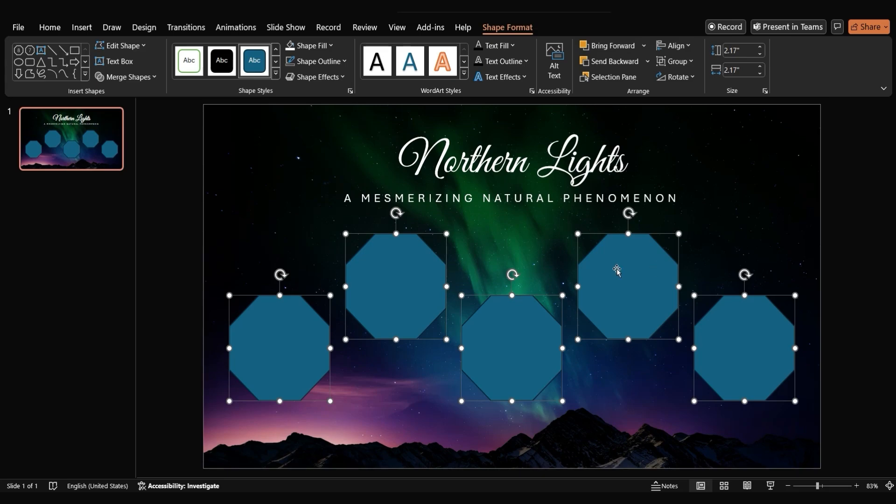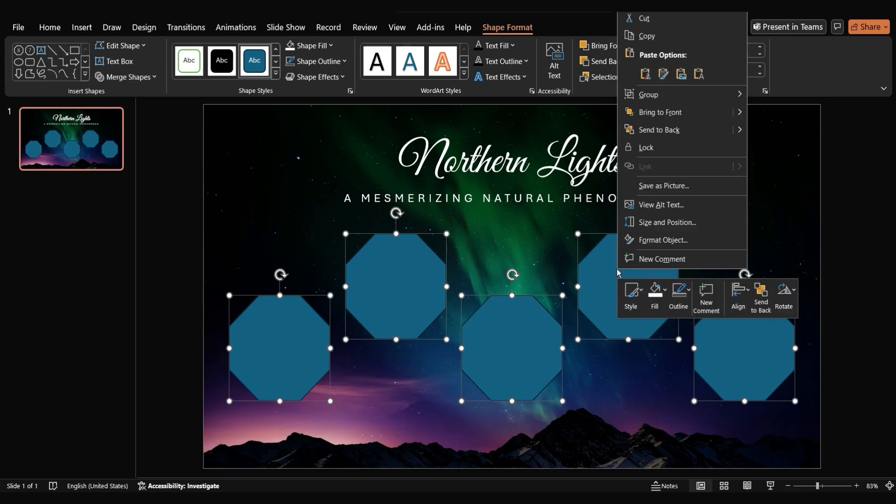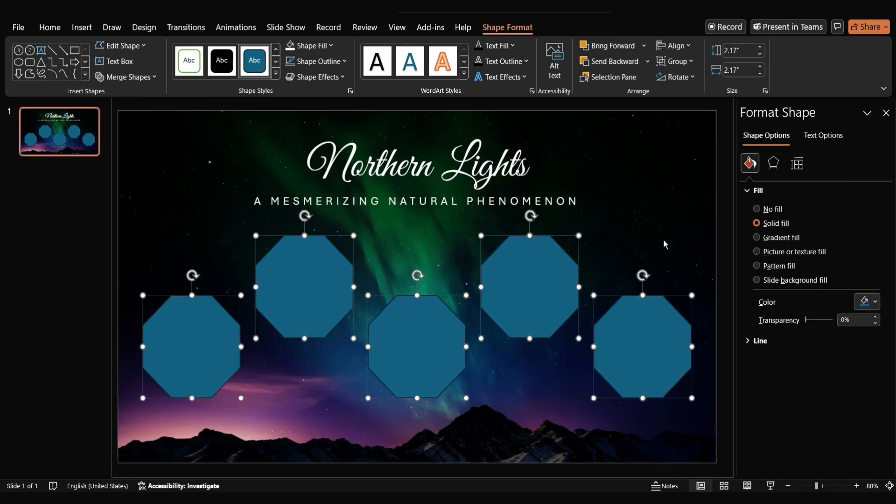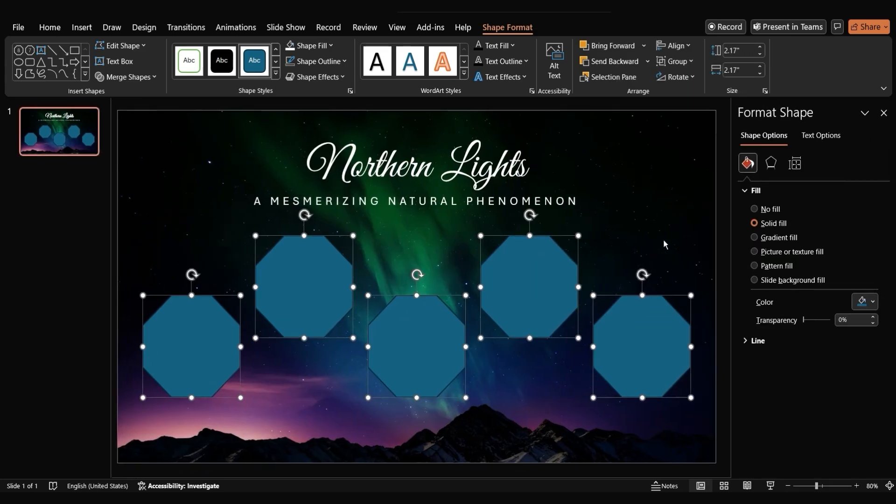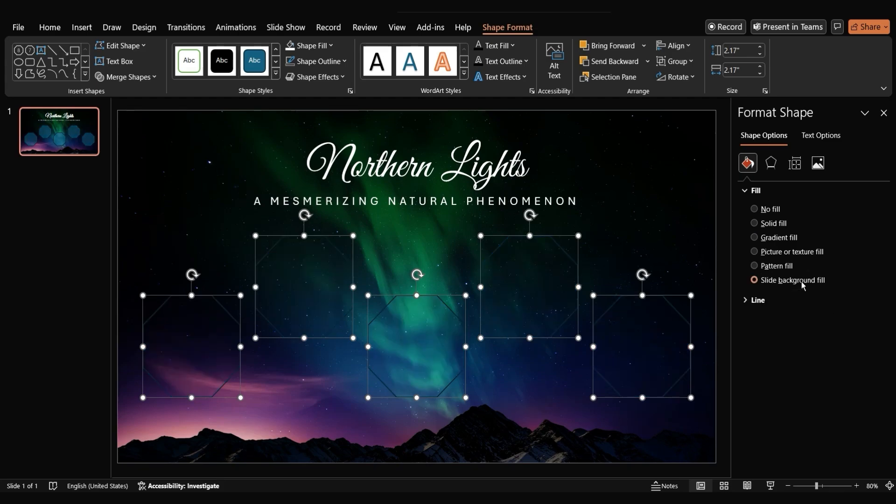With all the shapes still selected, right click and select format shape. In the fill section, choose slide background fill. This will ensure that the shapes take on the same background as the slide.